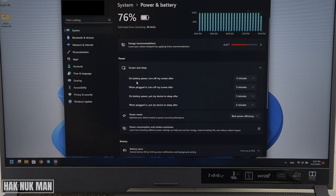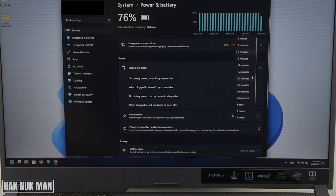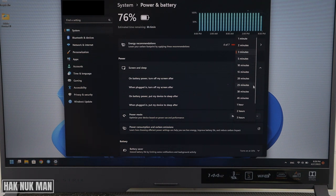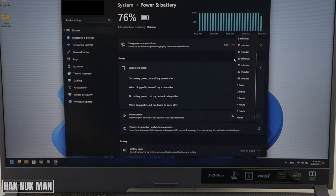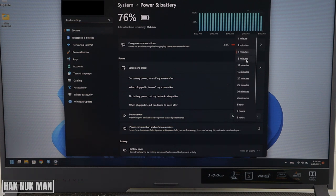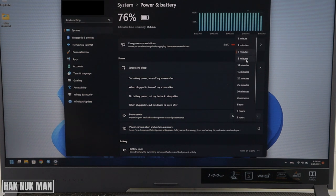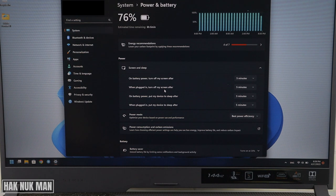For example, on battery power turn off my screen after three minutes, and you can change it to five minutes or another time zone that you want, up to five hours or never. I select it only to five minutes.